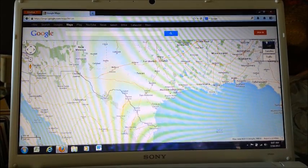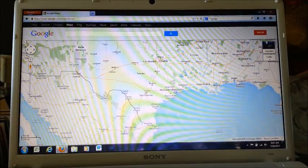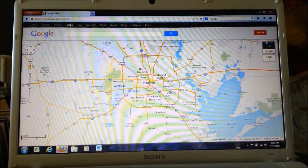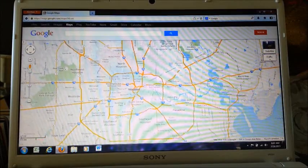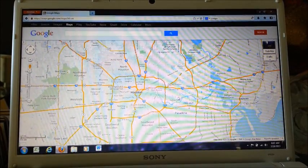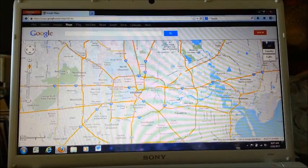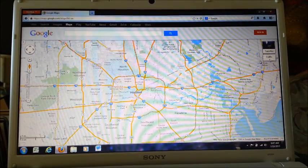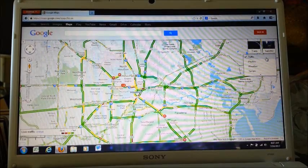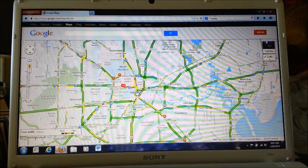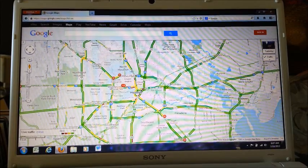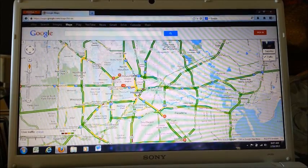For example, we could look at this map here which shows the part of the United States where we live. We can zoom into Houston here. We can actually create customizable maps of Houston to suit whatever needs we have. For example, if you're running late trying to get to work, you could look right here where it says traffic. Click traffic, and ultimately, you'll be able to see a map that shows where slow spots are on our roadways so that you could avoid them.